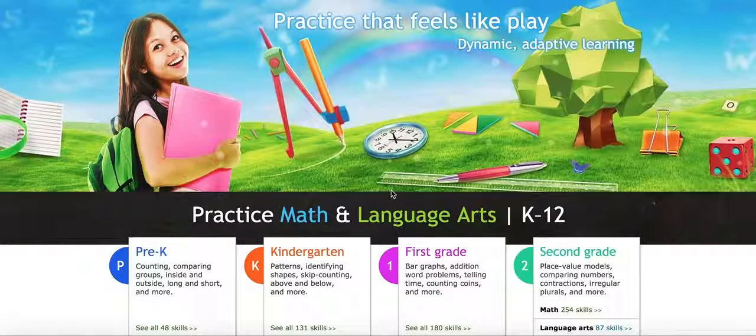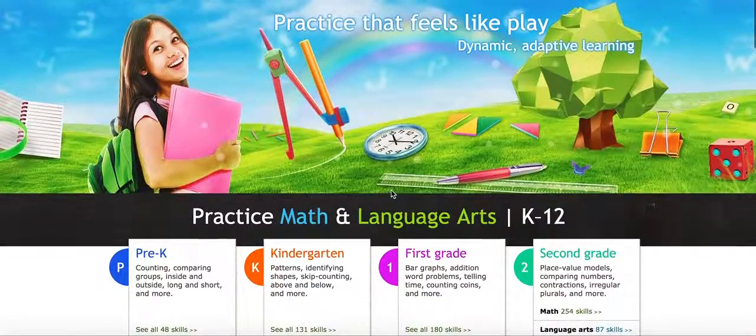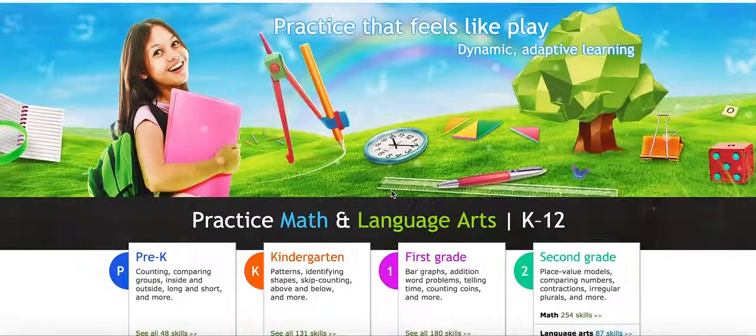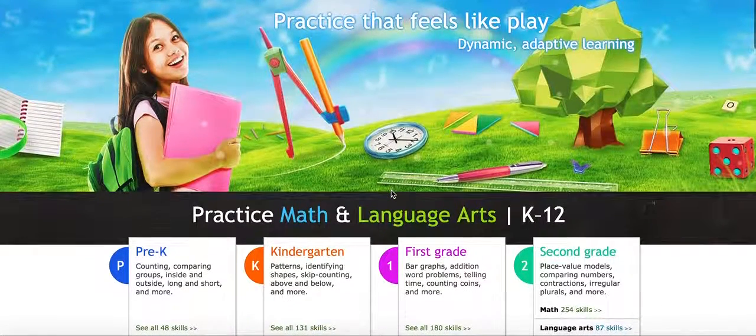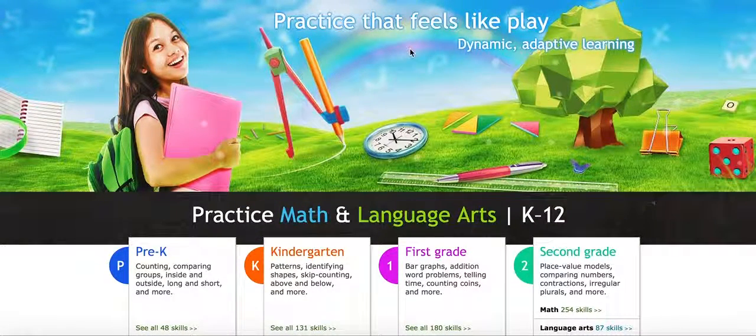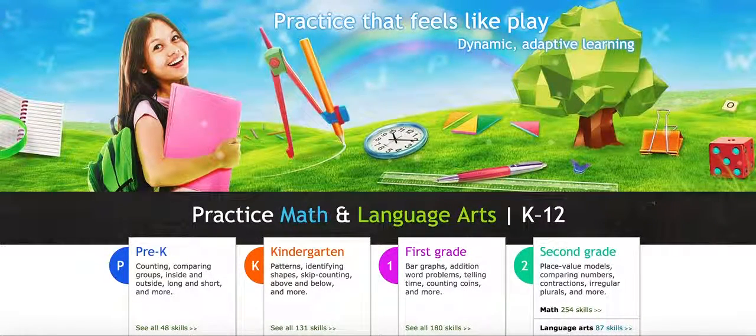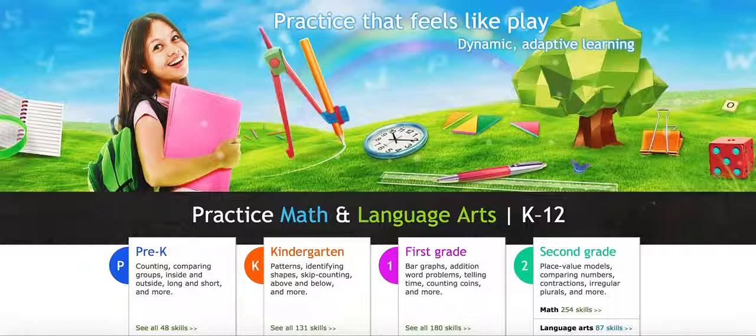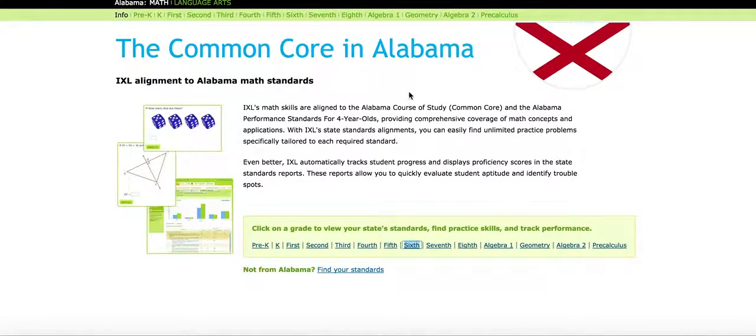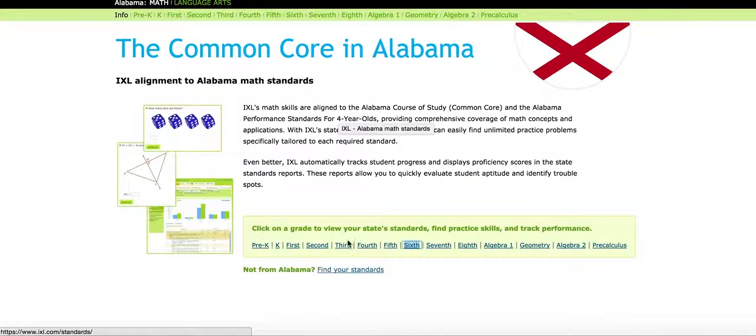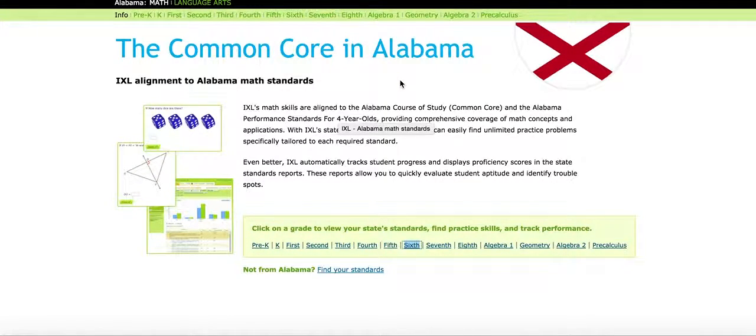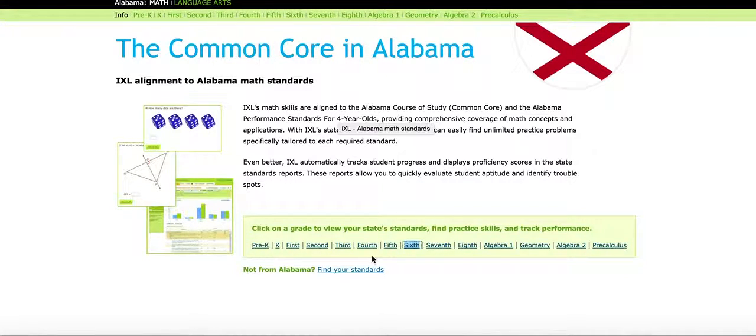One of the things I really like about it is that there is a section for Common Core. There's a link at the top for Common Core. And when we click on that, you can choose your state, and these are video and math and language arts tutorials arranged by Common Core standard.